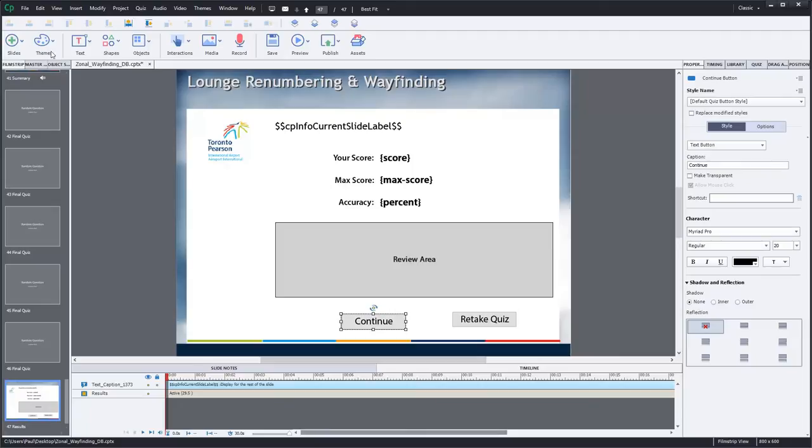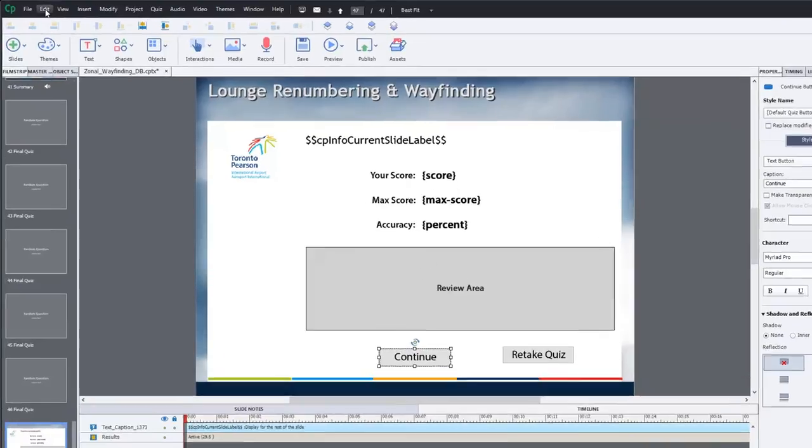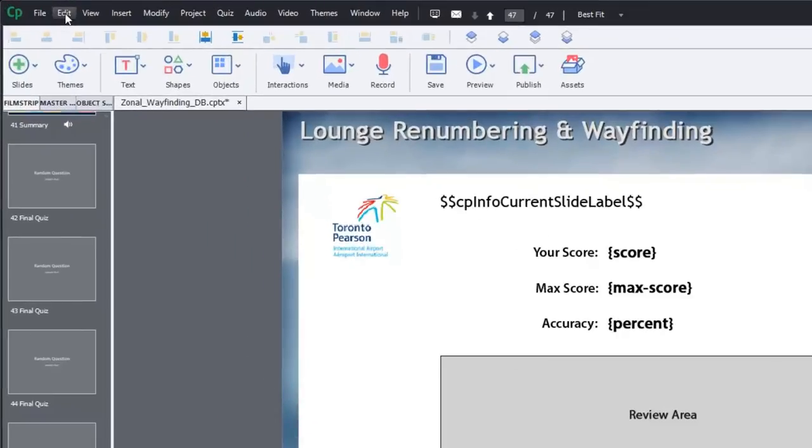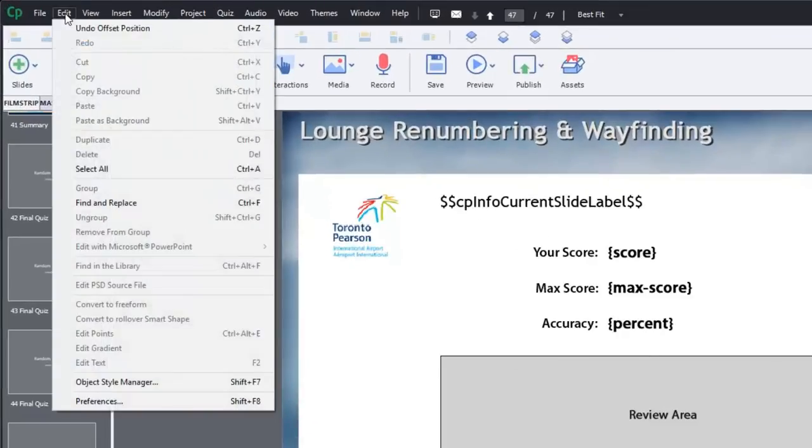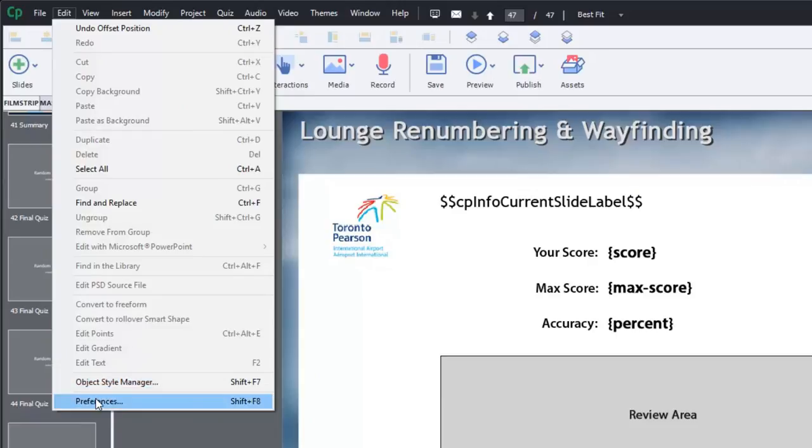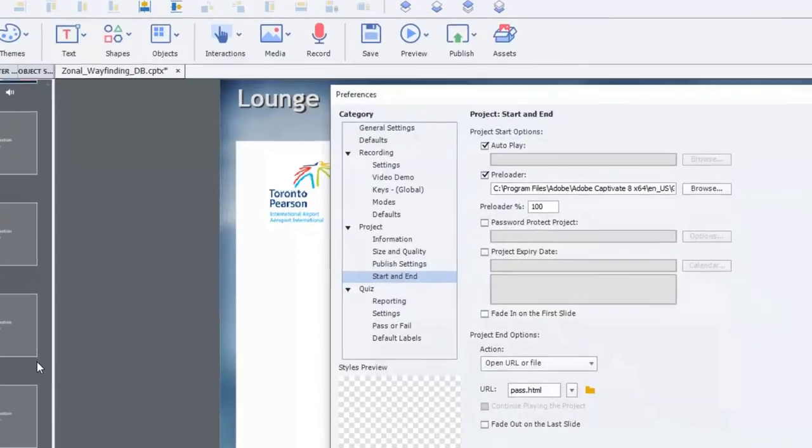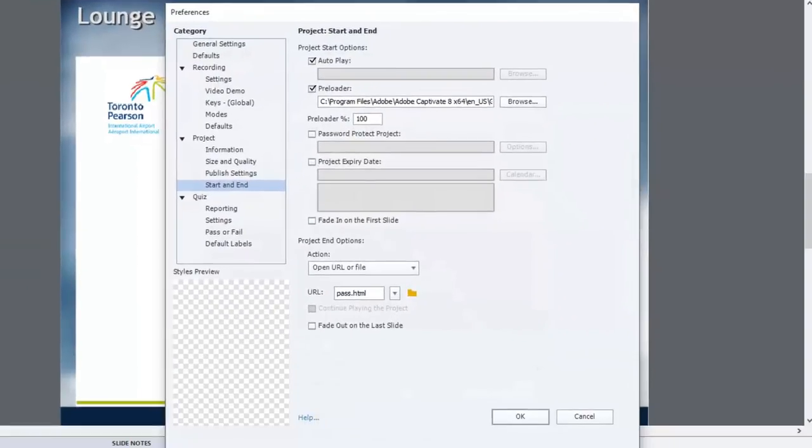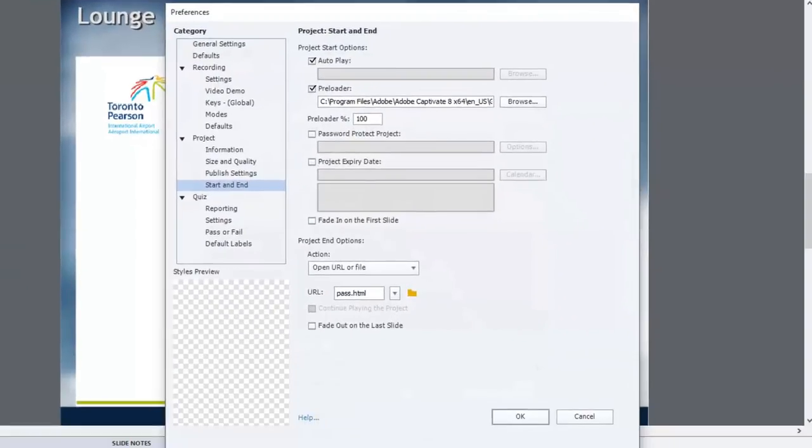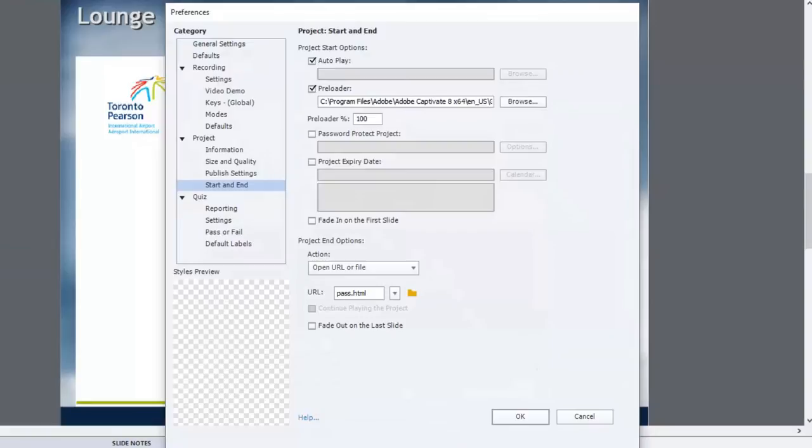Now if you go into the Edit drop-down menu and go into Preferences, alternatively you can hit Shift F8, that will bring up your Preferences window as you can see here. And the section we're looking for is the Project section, and the page we're looking for is specifically the Start and End page.